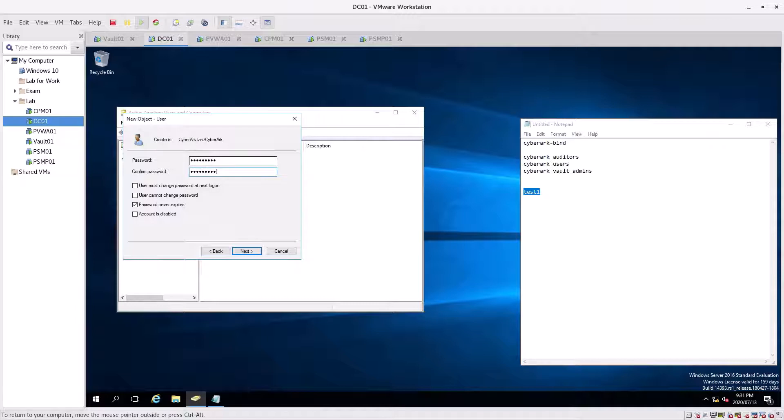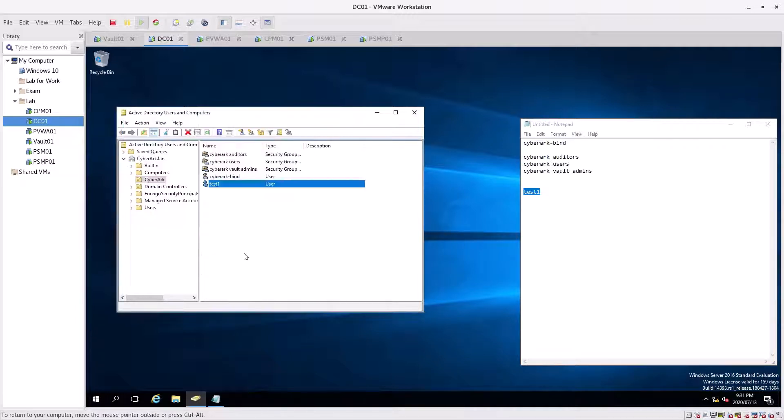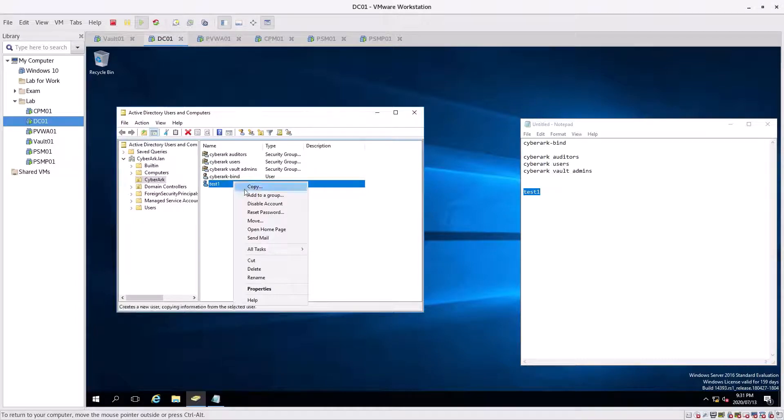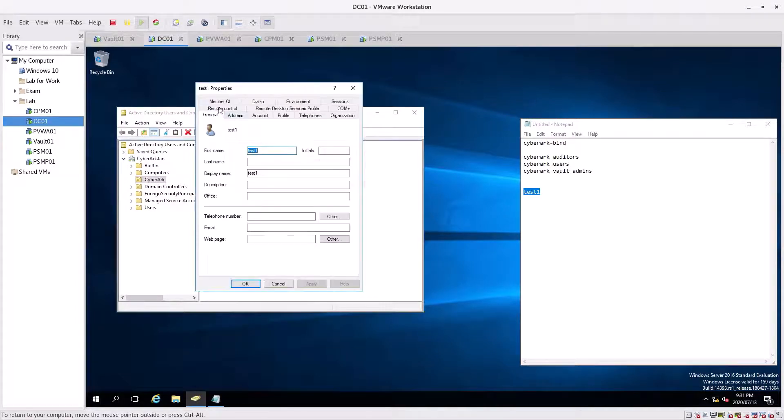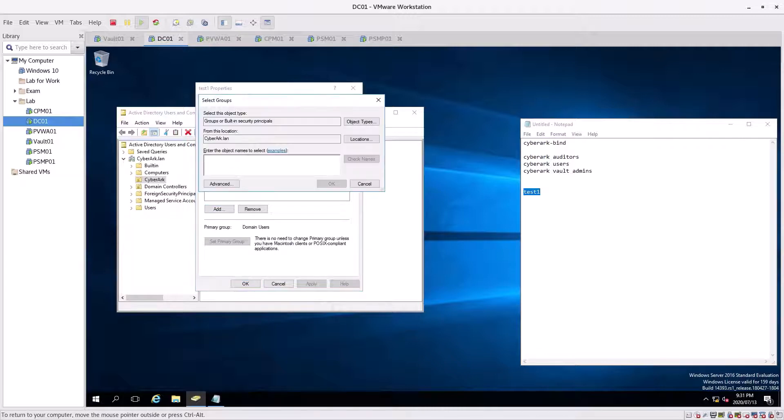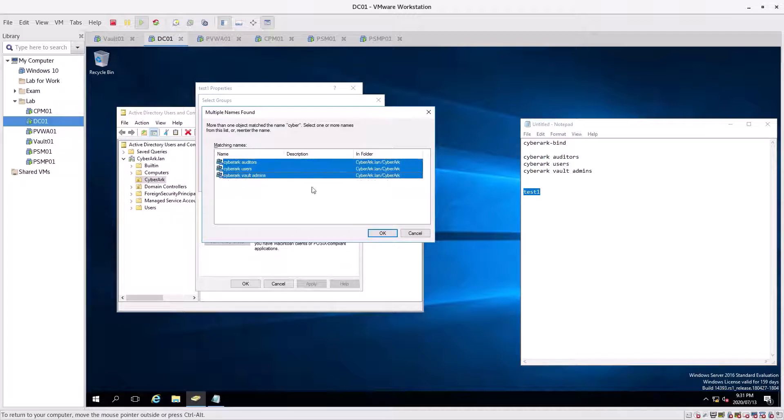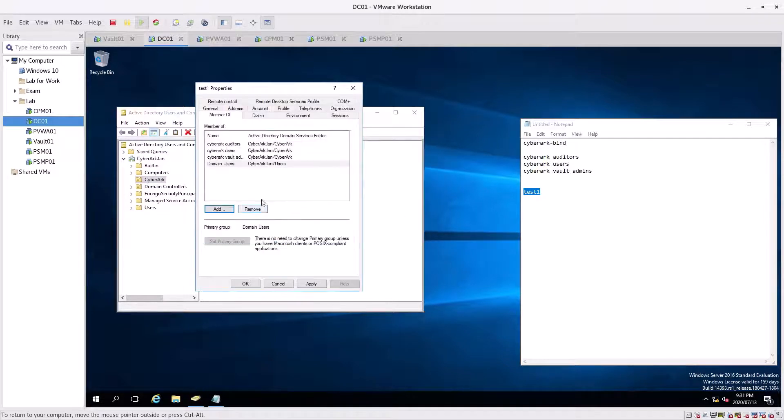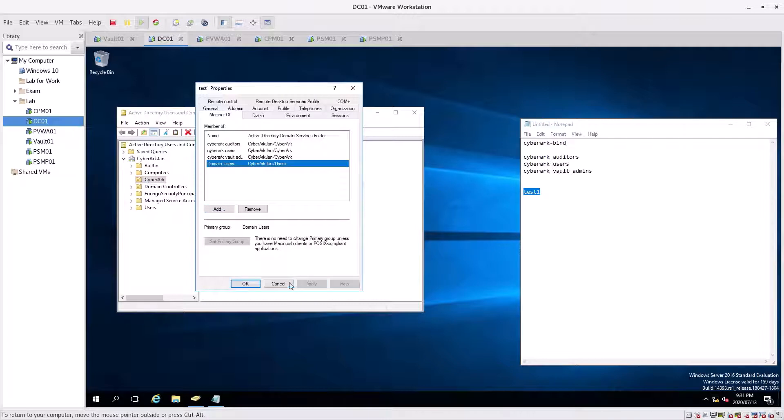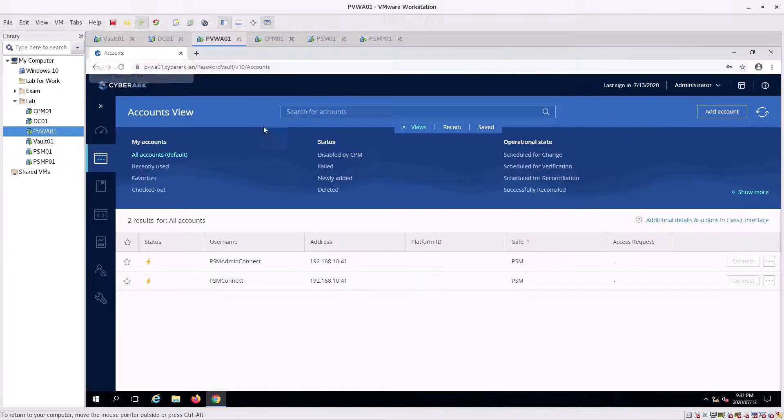Now we're going to go to properties of the test user, modify. We're going to select all the groups for this user. This is our test user. We need to give them all the rights that we want during this test. Click okay, and done.